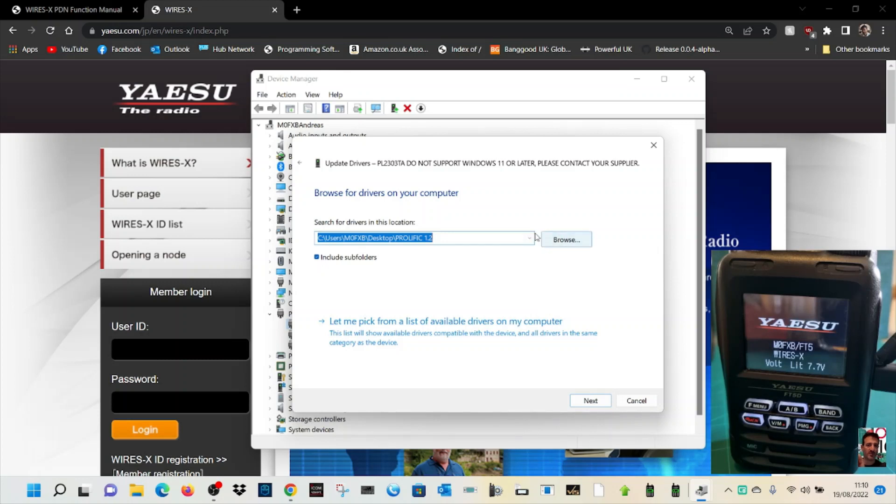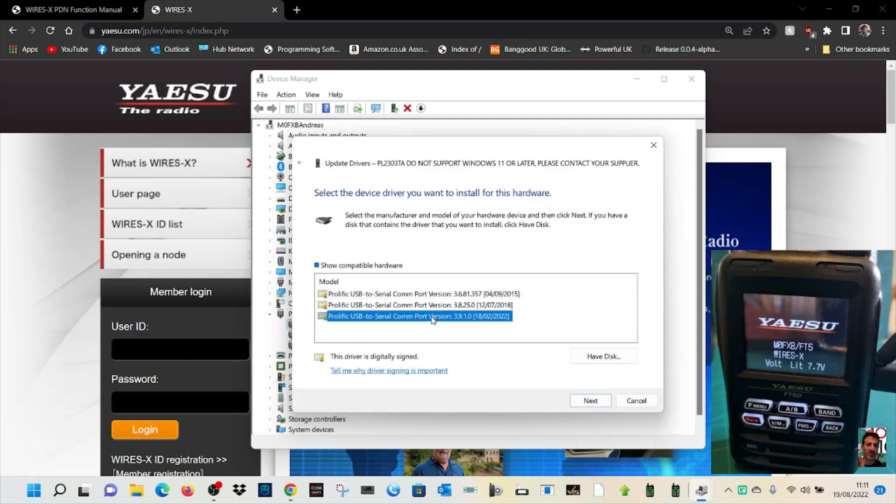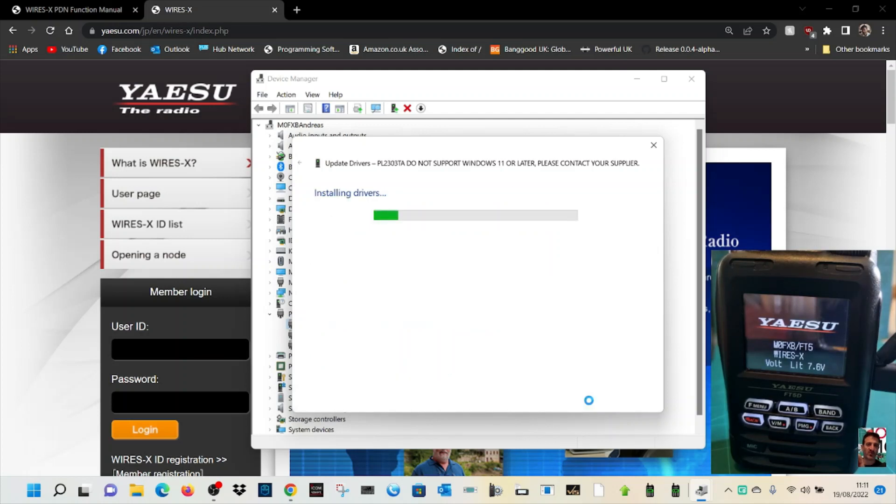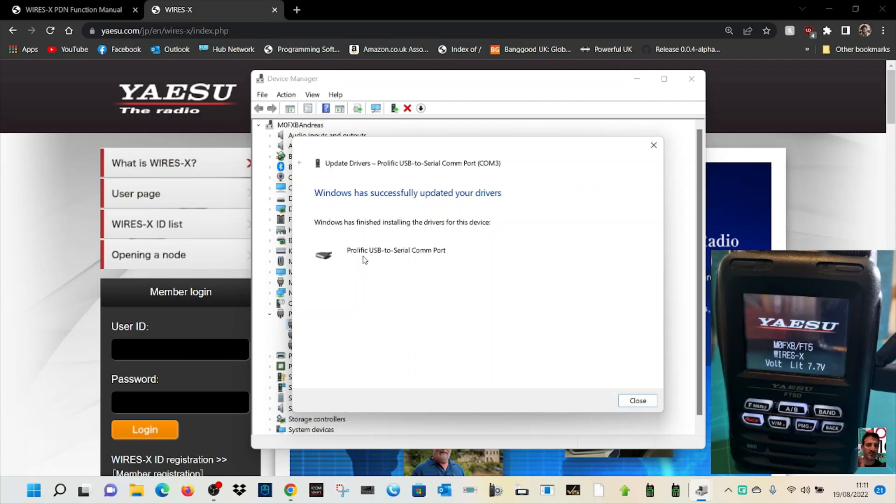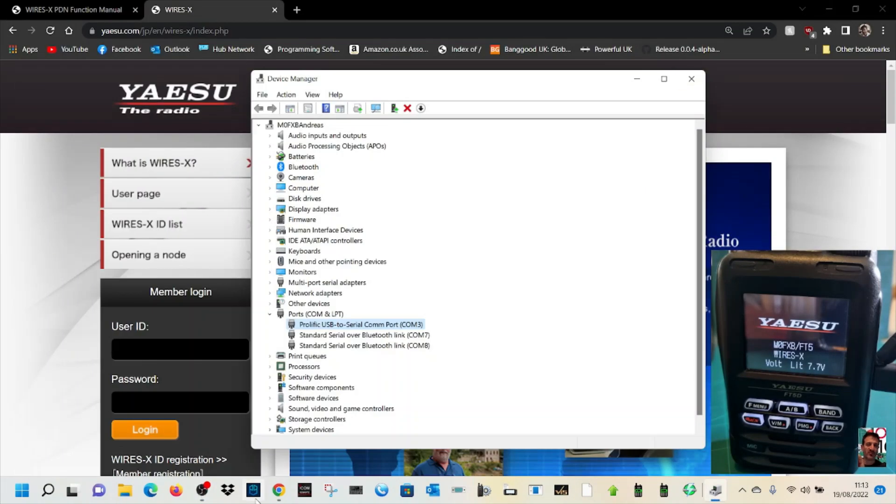Click this section here, and this time I've got some old versions. I'm going to pick version 3.9.1.0, so click that and go next. It now says Prolific USB to serial COM port driver. Hey presto, Prolific USB to serial COM is now showing on here.